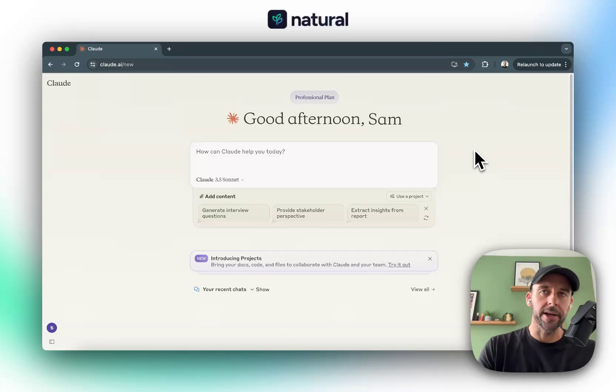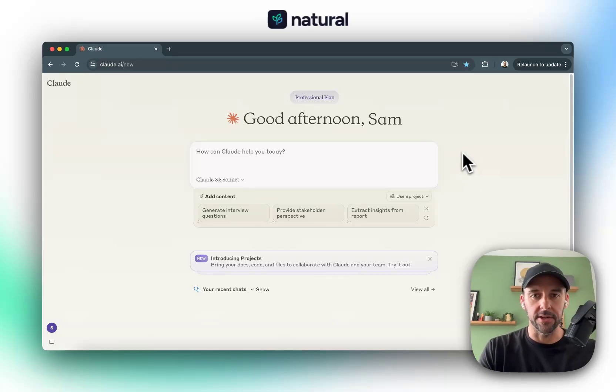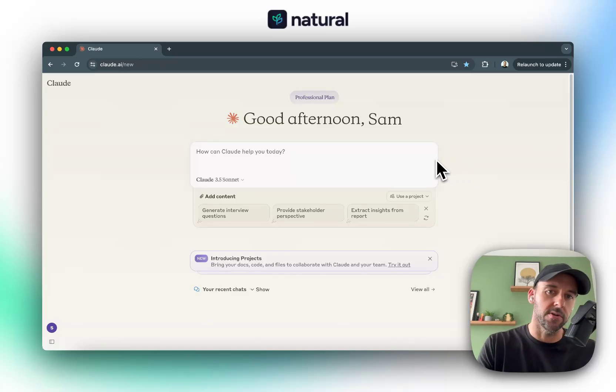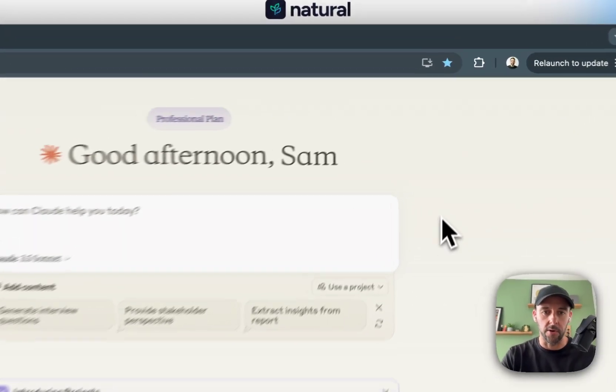And oh my god, it was so much better than ChatGPT to use. I would highly, highly recommend this. Hopefully this will give you some ideas on how you might be able to use this for yourself.